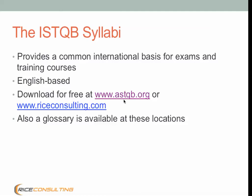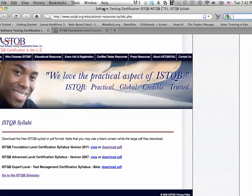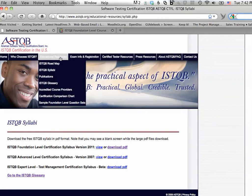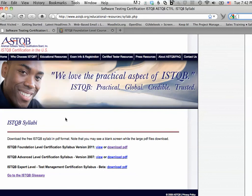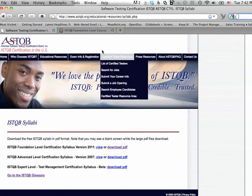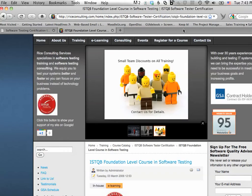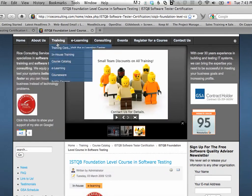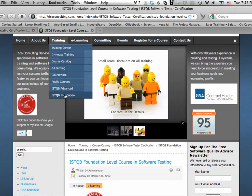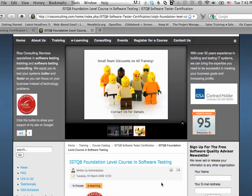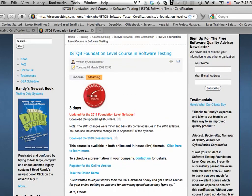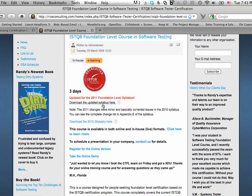If we take a look real quickly here, I'll show you where to find those. On the ASTQB's website, just go under Educational Resources and go to Syllabi, and you will see the page for the foundation level, the advanced level, and the expert level syllabus, as well as the ISTQB glossary. On my website at riceconsulting.com, you can go to the training section and the ISTQB foundation page, and from that point you can find the course for foundation level training, but also the syllabus and the glossary are listed there.